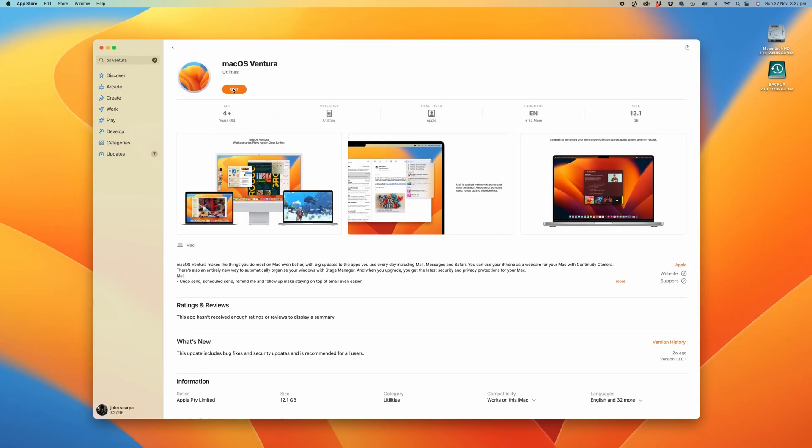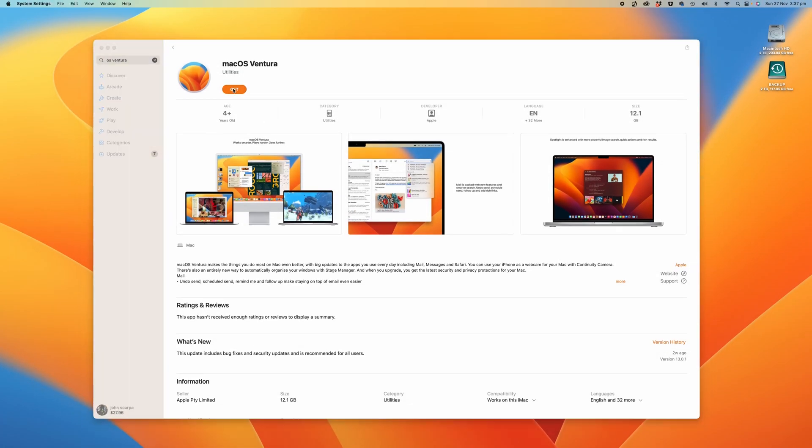To take advantage of this new feature, you need to upgrade to macOS Ventura. Go to the App Store and check if that update is available if you haven't downloaded it already. For your iPhone, make sure you update to iOS 16.